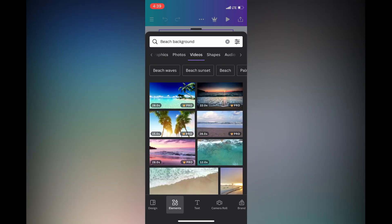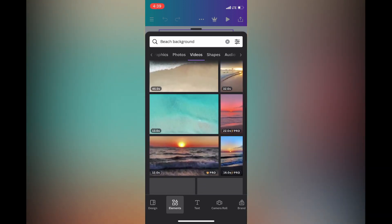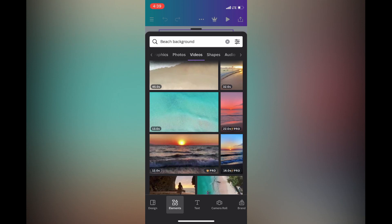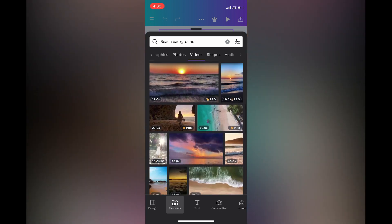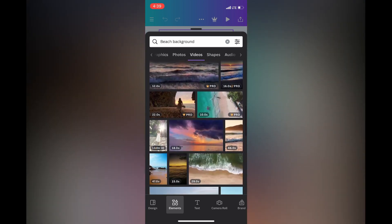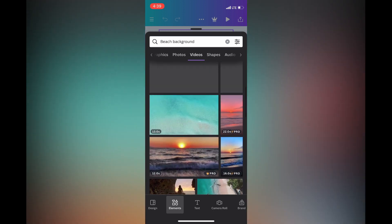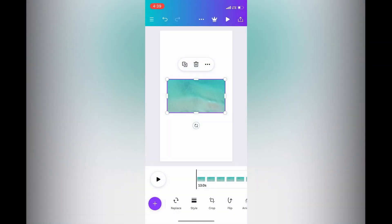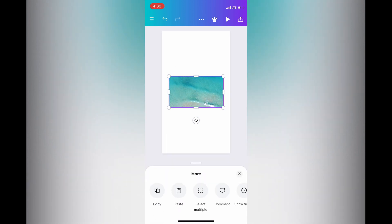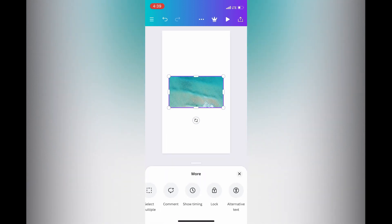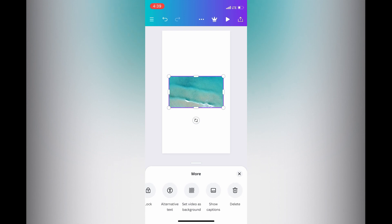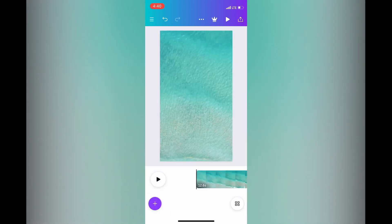Tap on 'See All' and scroll along until you find a copyright-free video you can use on the free Canva plan. Any video marked with 'Pro' requires a paid subscription. Once you find a video you'd like to use, tap on it, then tap on the three dots, and select 'Set video as background.' You can see the video is now set as background.